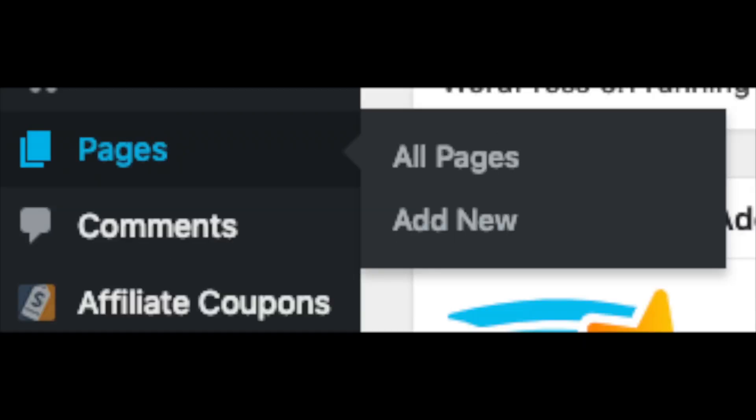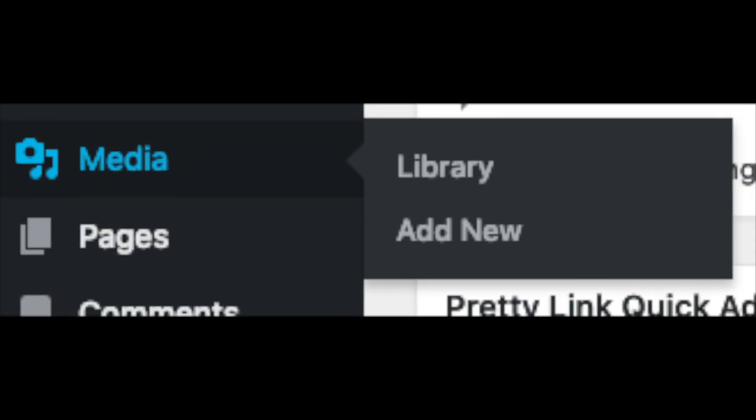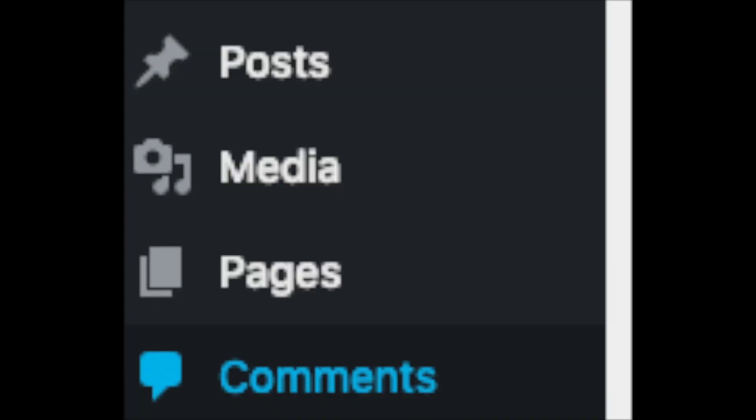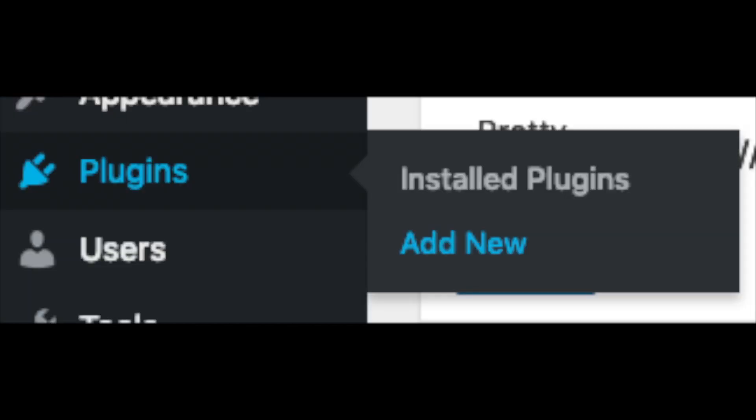Posts is where you can add new posts. Pages is where you can add new pages. The media tab is where your images will show that you upload to your blog. Comments is where you can view comments people leave on your blog.